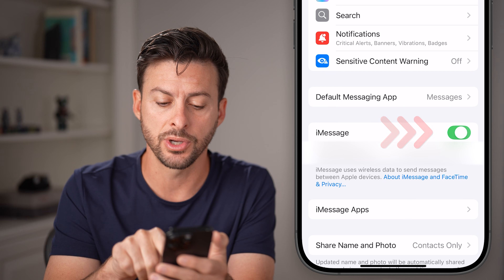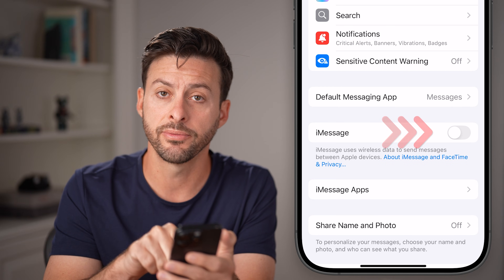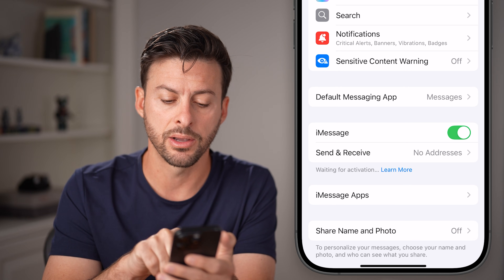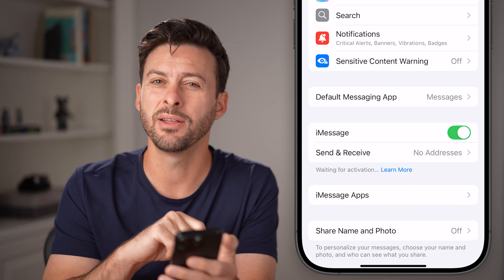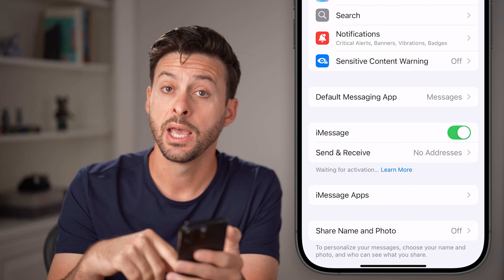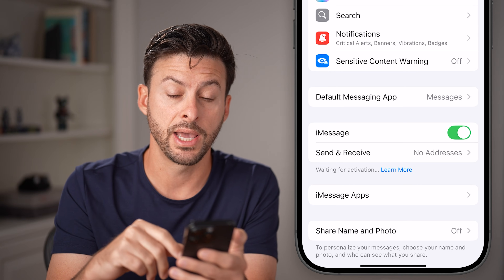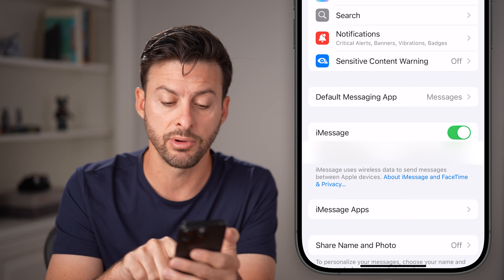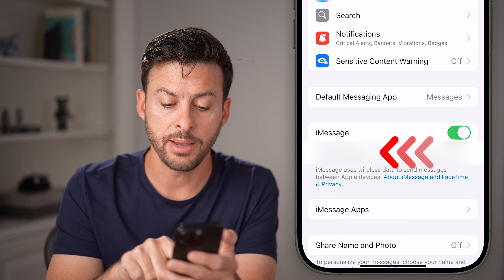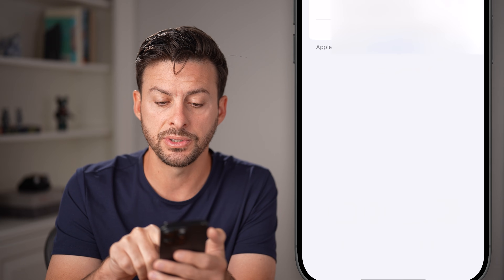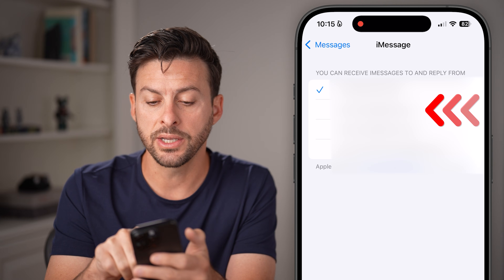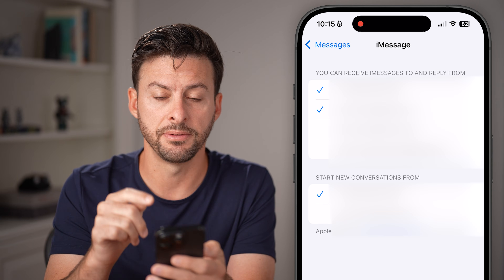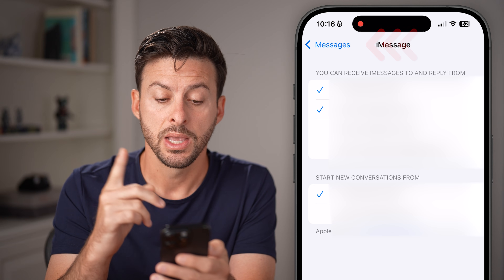The first thing is to toggle iMessage off. Wait a few seconds and toggle it back on — you'll see 'Waiting for Activation' and it should reactivate. If it doesn't automatically reactivate, tap on Send and Receive and try to select an email address in addition to a phone number.